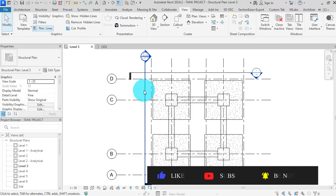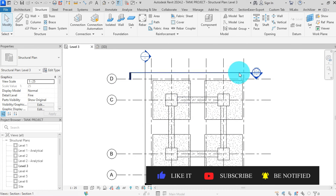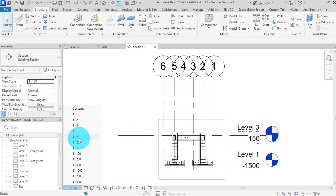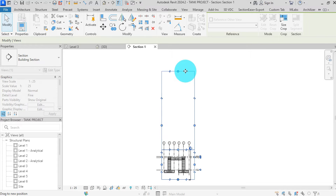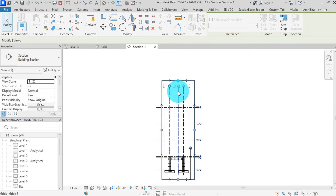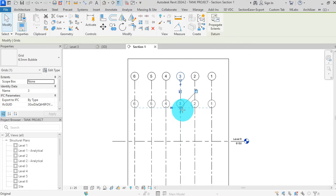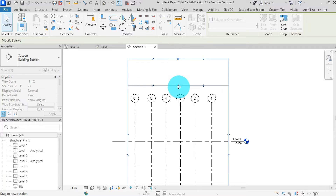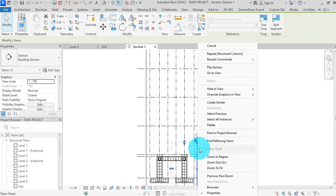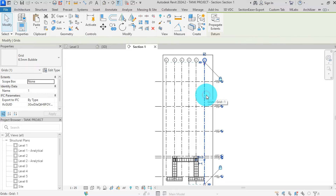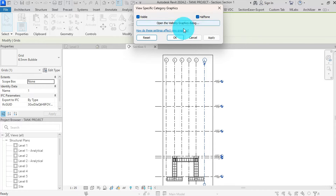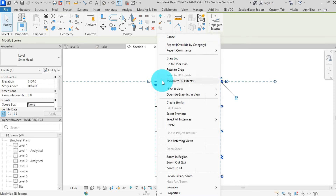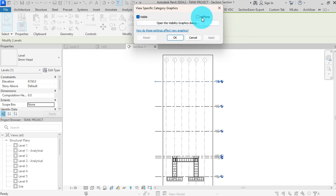With the views created, we can select each, then edit display options. Double-click on the section head to go to view. Change the scale to 1 to 25, then find detail and wireframe for graphics display. Drag the section box upwards by selecting it by its grip. Grids can also be moved by selecting, then dragging with the grid point dot. Select on grid, then right-click, override graphics in view by category. Tick halftone, hit apply, then OK. Select on level and apply halftone settings to it as we have done for grids, then hit apply and OK.